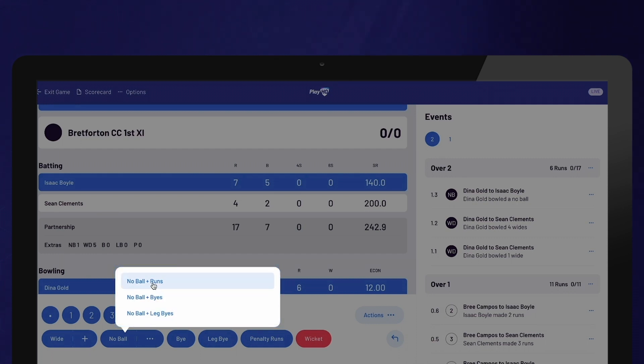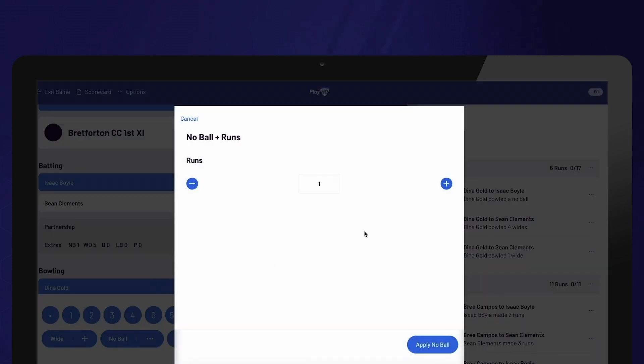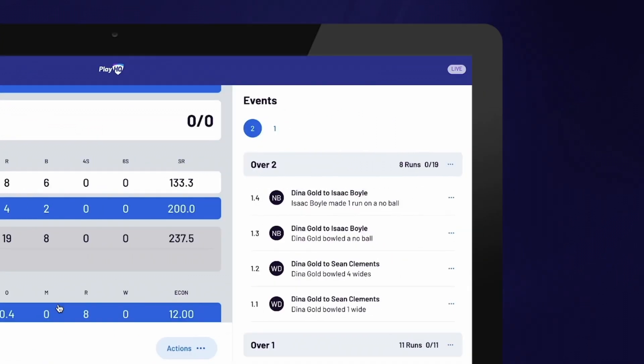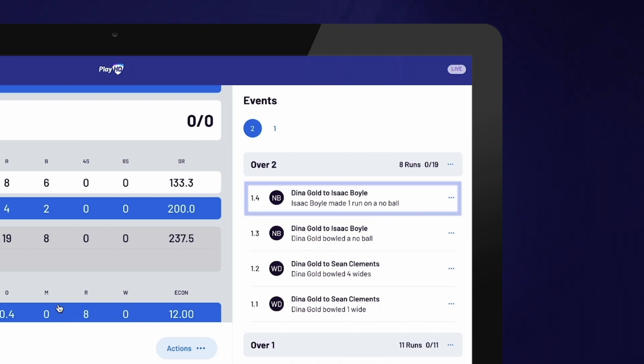All Wide and No Ball values are automatically added in addition to the runs, byes or leg byes. Pay attention to the umpire signals after the delivery to ensure you've selected the correct option. You can confirm your selection by checking the description of that delivery in the Events column.